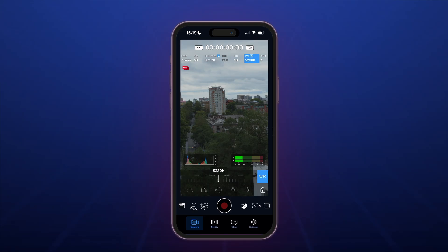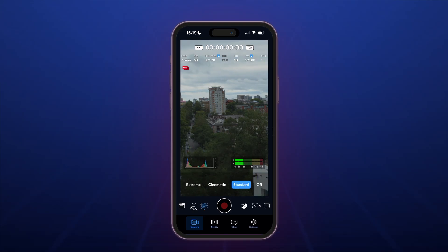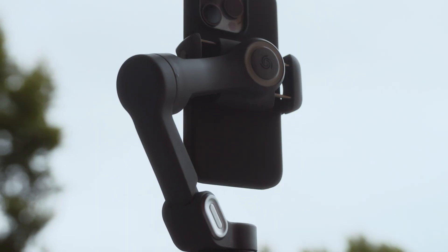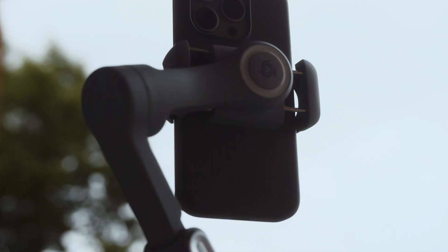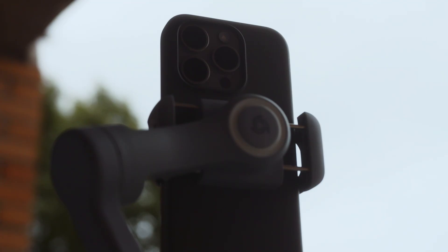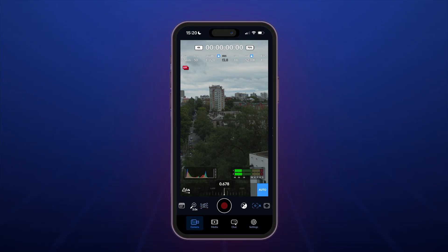Set white balance and tint manually or auto, and lock it. Stabilization — Off. This is a critical setting because stabilization creates warp artifacts. Turn it off and instead use external stabilization tools like gimbals, sliders, etc. For focus distance, if your shooting scenario allows, manually set and lock the focus distance. This is the ideal solution, because changing focus distance also changes focal length and distortion, making tracking more complicated.